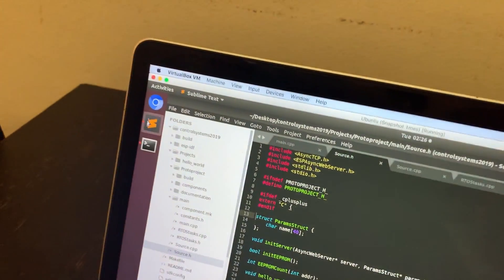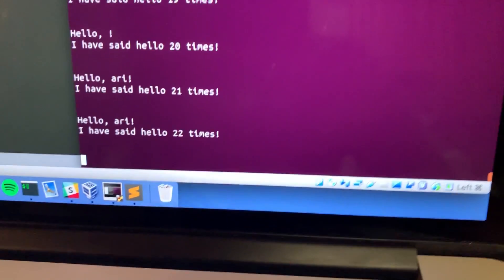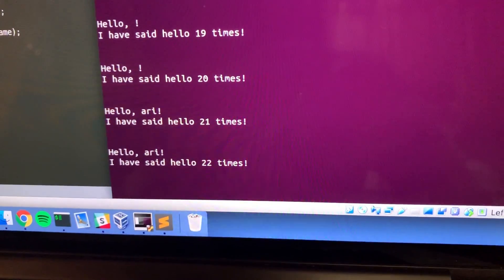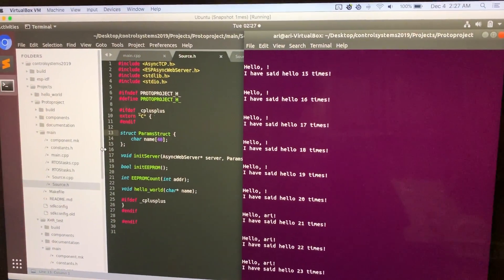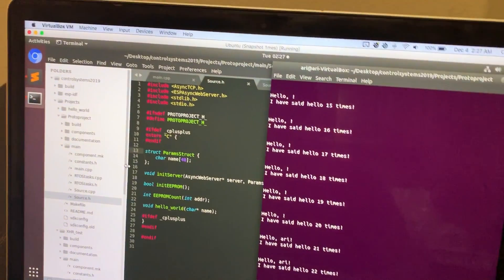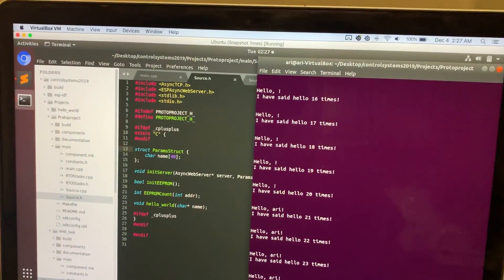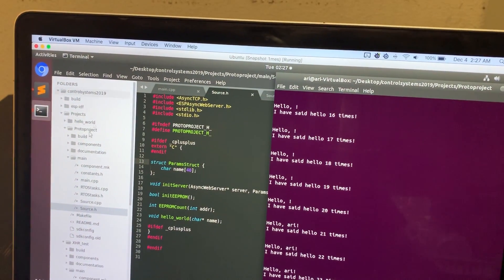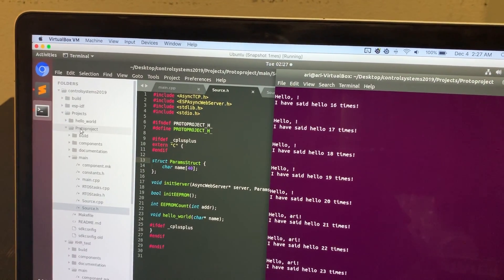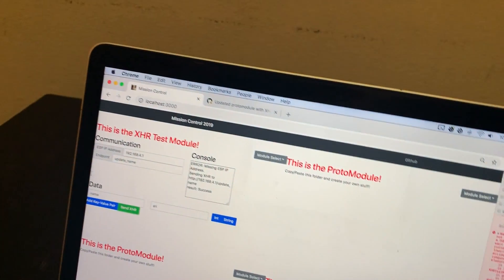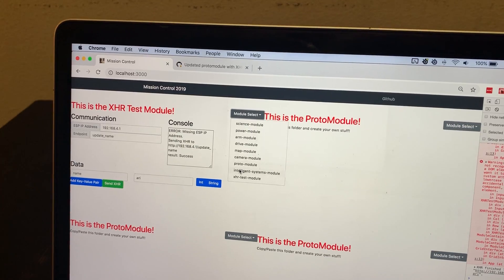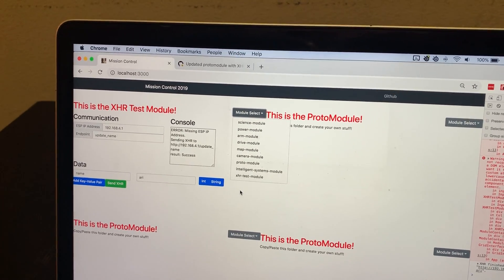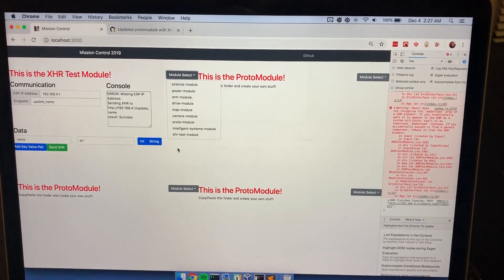So we can go over here, jump into the console, and then you'll see that it's now saying hello ari. So yeah, that's basically how you should be working with the new proto module. This is up in master, so you just clone control systems master, you copy the proto module, you write your own code in your own copy of it, and then to test everything you use the XHR test module which is located in mission control's master. Okay, that's it.